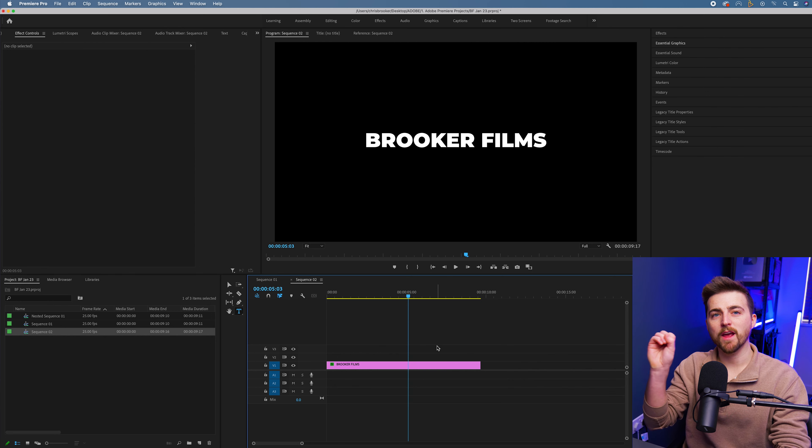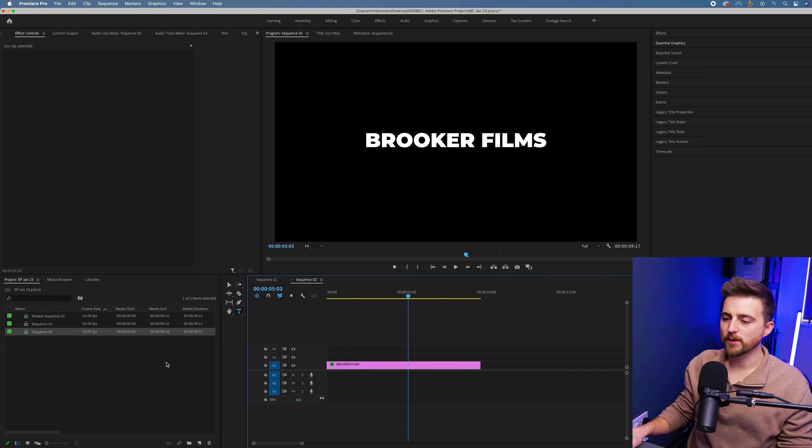We just need to go ahead and create the line. So we want this vertical line to appear, slide across and disappear. And as it appears it's going to bring on the text with it.